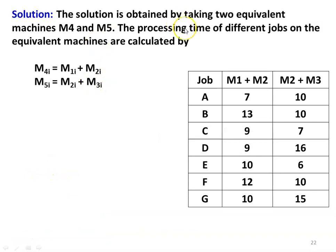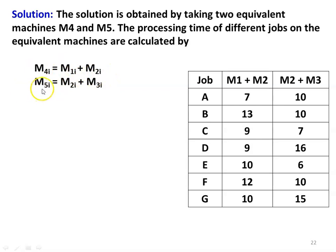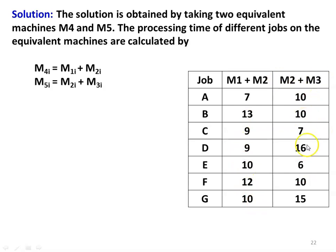The solution is obtained by taking two equivalent machines M4 and M5. M4i = M1i + M2i and M5i = M2i + M3i. The processing times of different jobs on the equivalent machines are: M4 — 7, 13, 9, 9, 10, 12, 10; and M5 — 10, 10, 7, 16, 6, 10, 15.